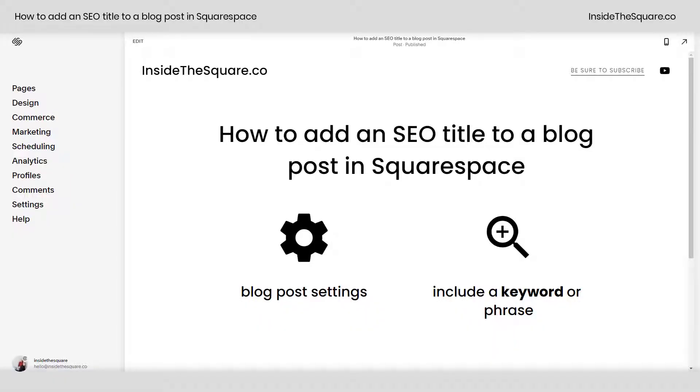Hey there, Becca here from Inside the Square. In this tiny tutorial, I'll show you how to add an SEO title to a specific blog post in your Squarespace website.